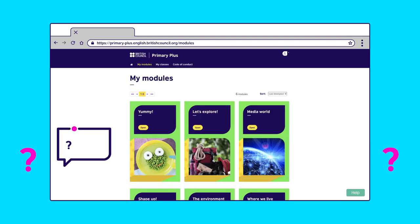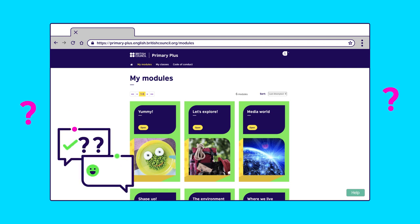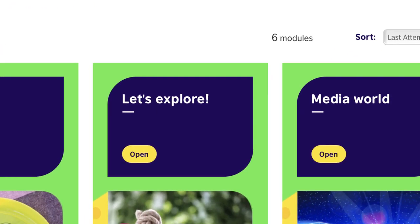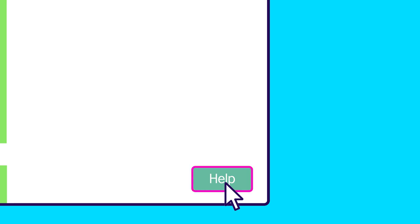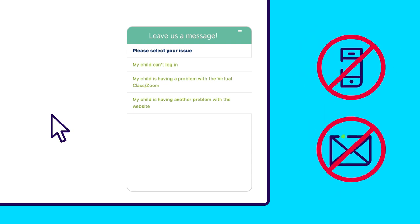If you have any problems on the Learning Hub, we have a special team of people to help you. Do not worry — and what's more, you can write to them in your own language. They will understand. Simply hit the help button. It's better to use the help button rather than calling or emailing us.